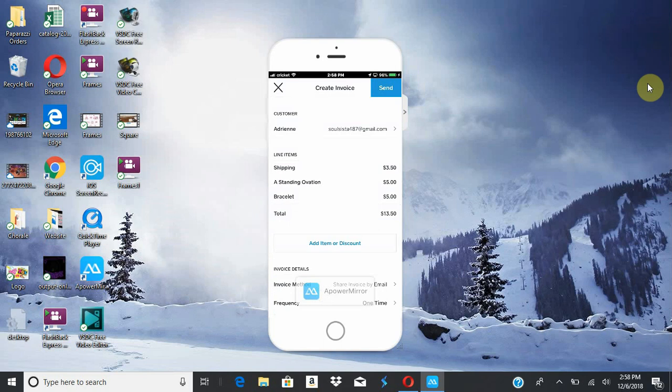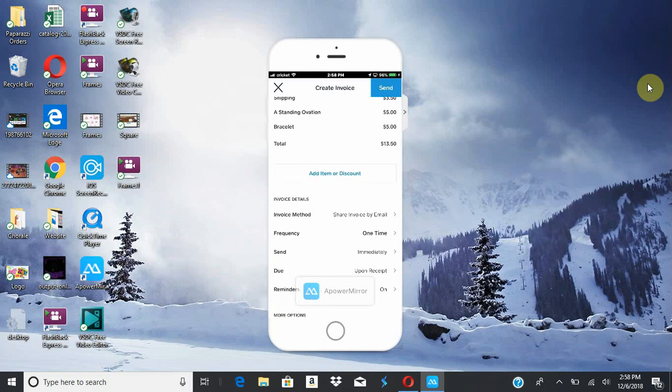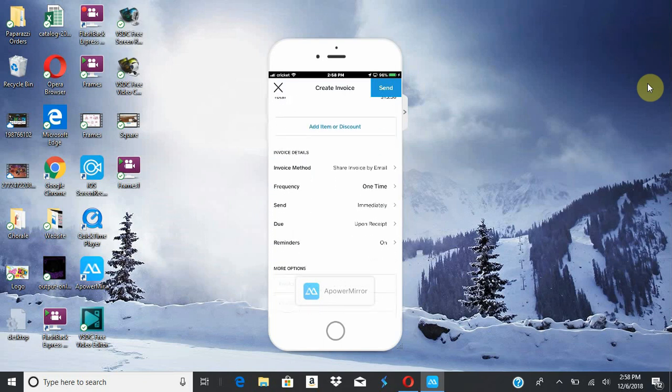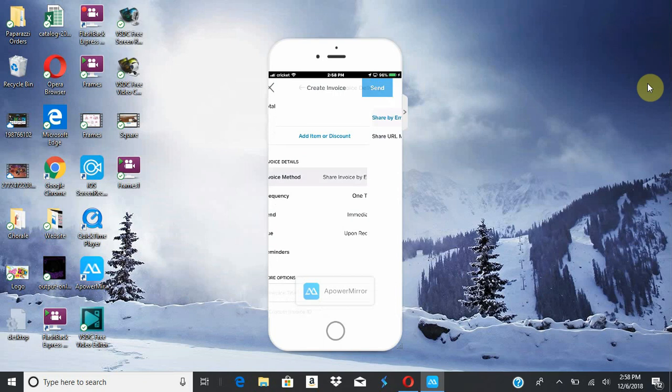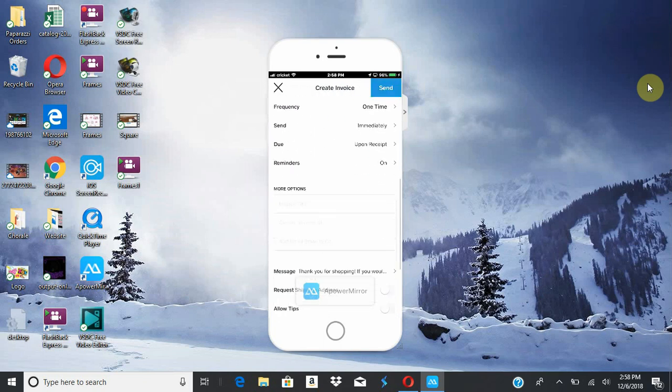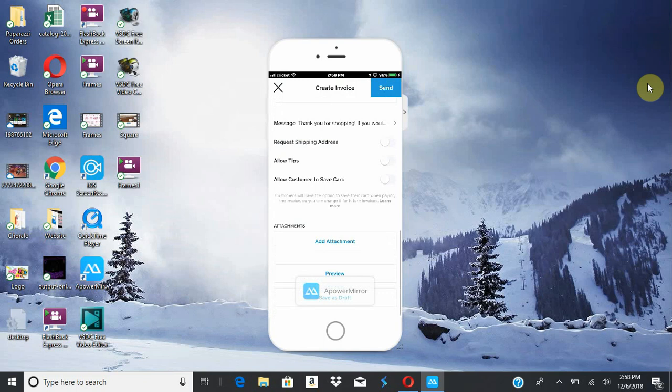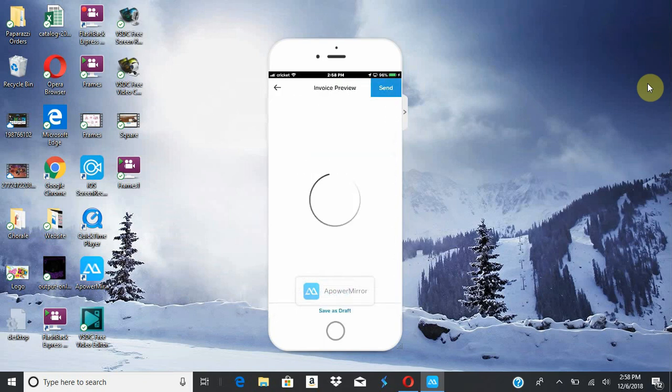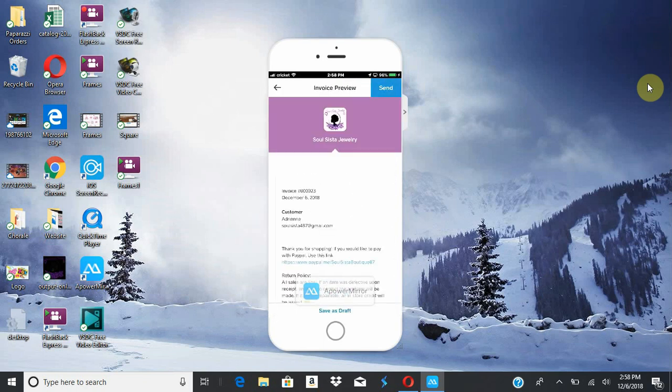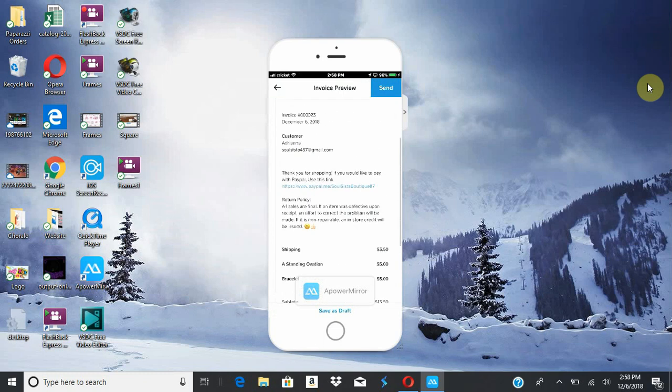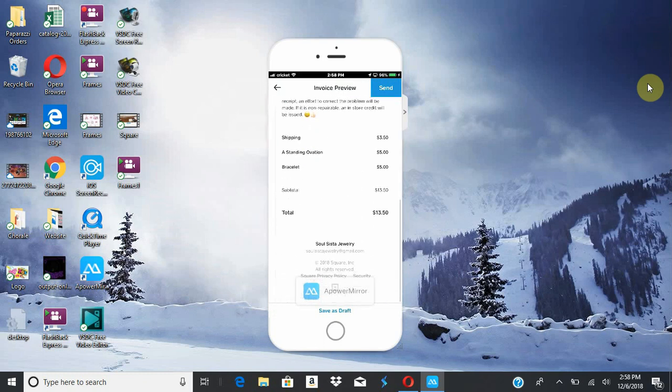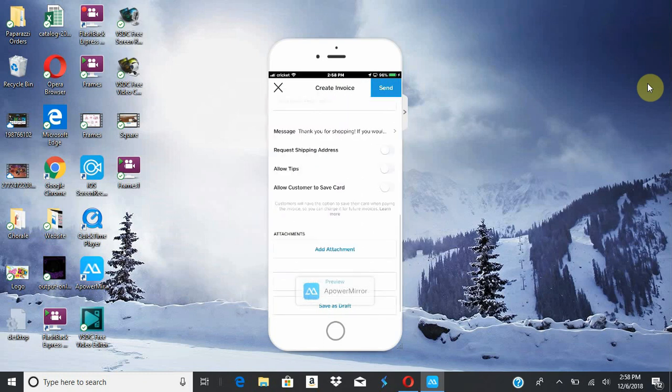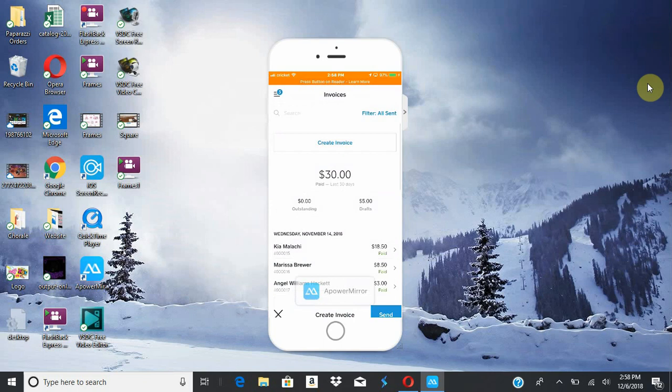Sometimes it's a little faster and easier just to say they got a necklace, they got a bracelet, instead of scrolling through your items. You can add discount and the same options as before. Invoice method, the frequency, all the stuff we went over before. An attachment, and you can once again preview it. And this is how they'll see it on their phone. And then you can send it. But we're going to discard this invoice.